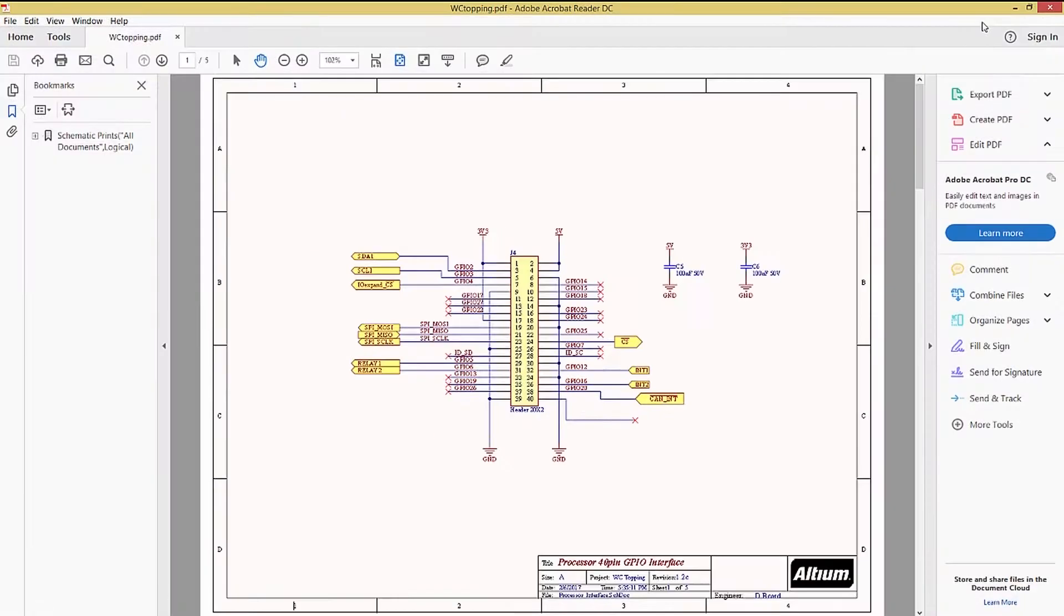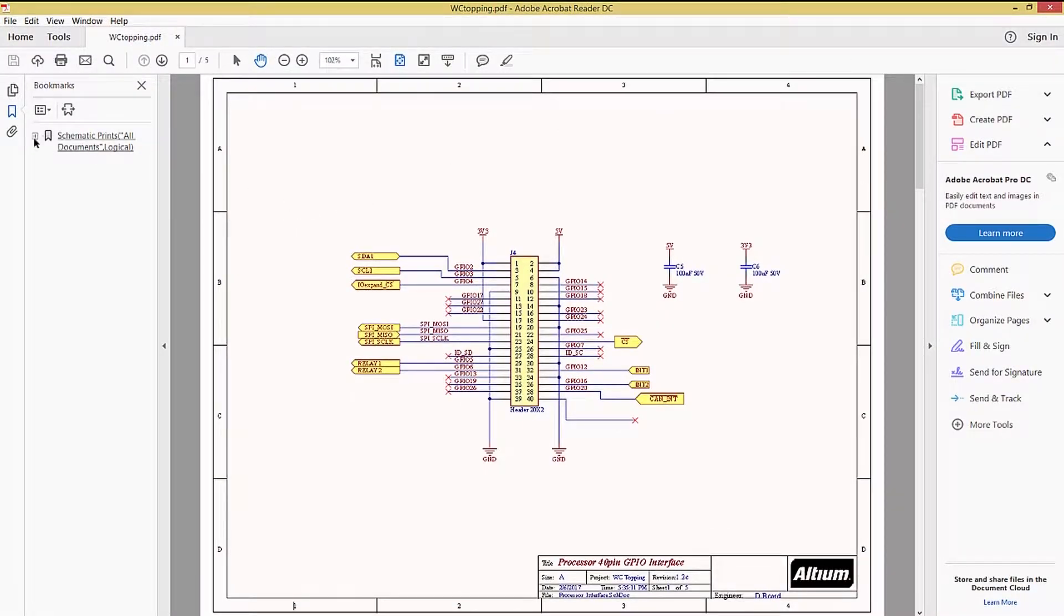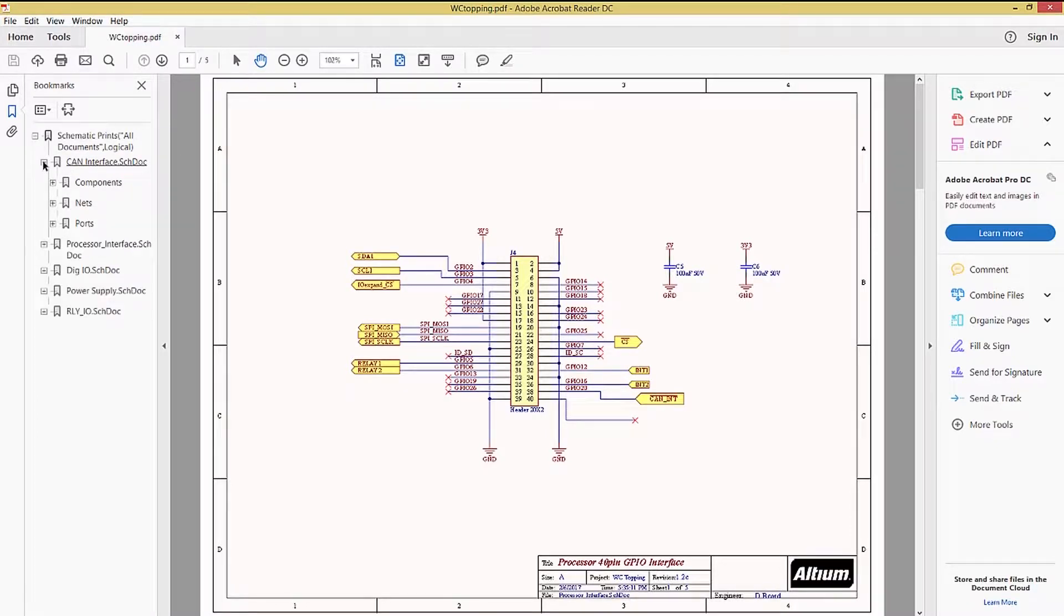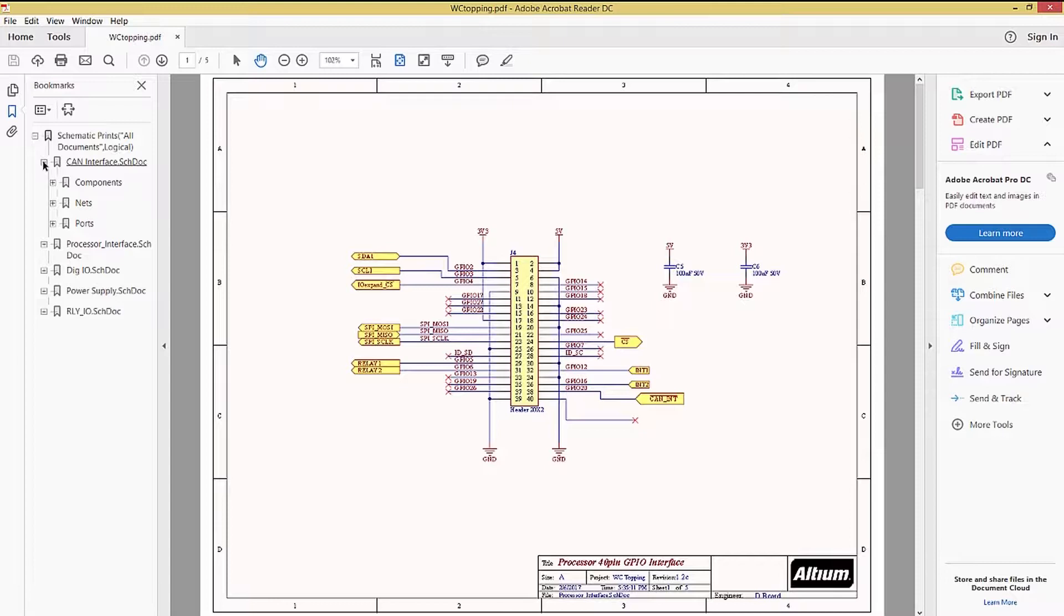Looking at the Smart PDF, we can see all of the schematics grouped under the Schematics Prints heading. Clicking on any of the schematic sheets will open that page. Clicking on the plus sign expands the selected schematic to allow us to dive deeper into that sheet's nets, components, and ports.